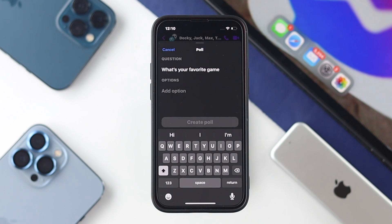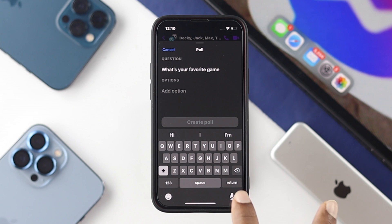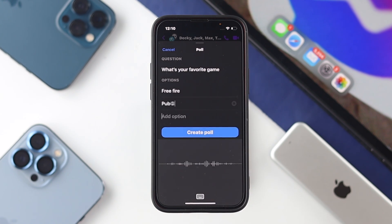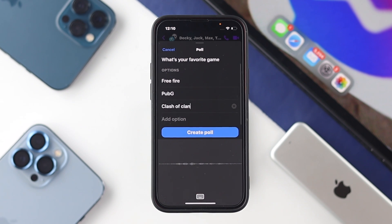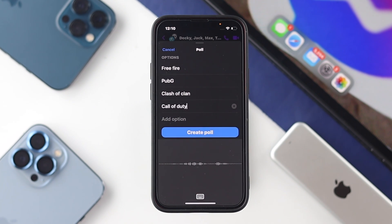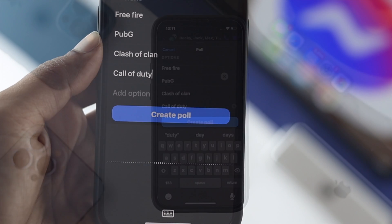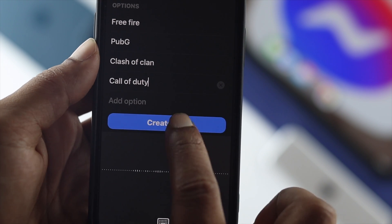Once you've set up your question, go ahead and add your options. You can add anything you want. I'm going to add some game names here: Free Fire, PUBG, Clash of Clans, and Call of Duty.